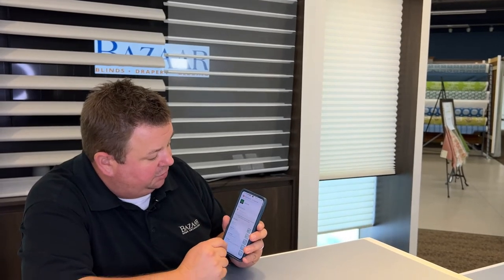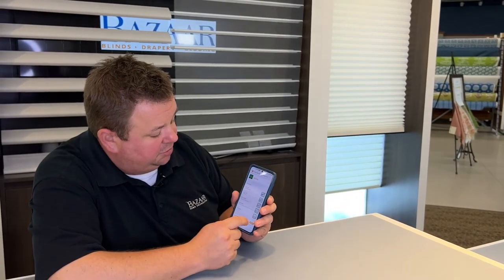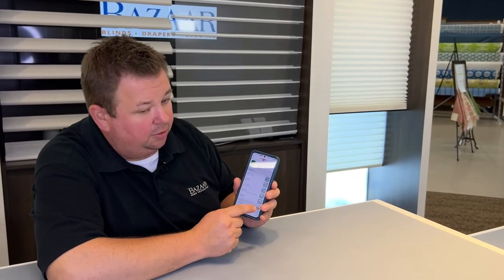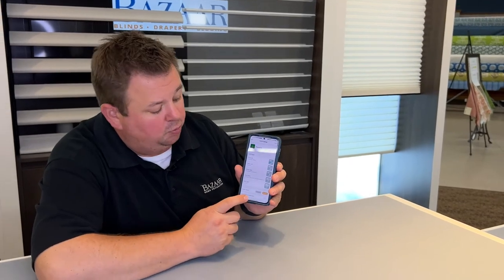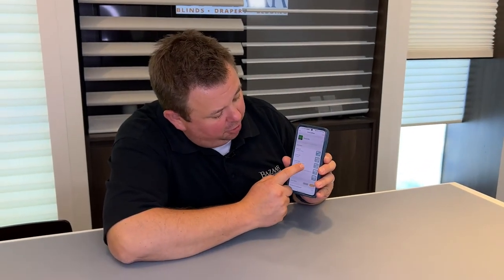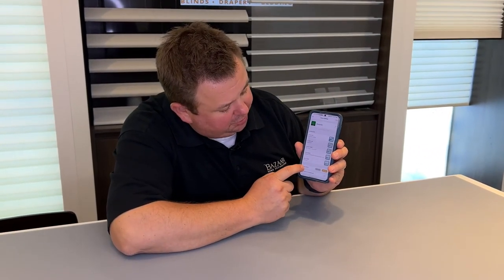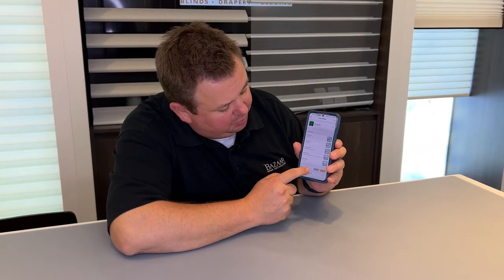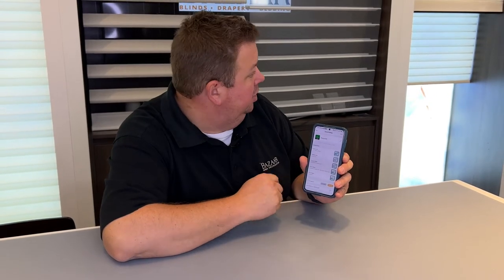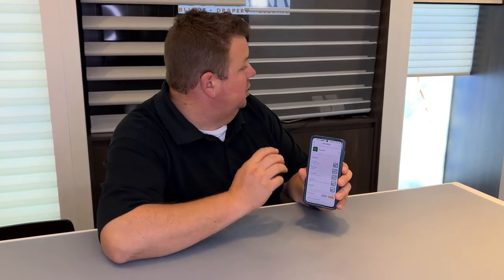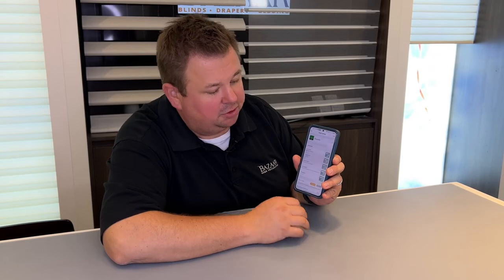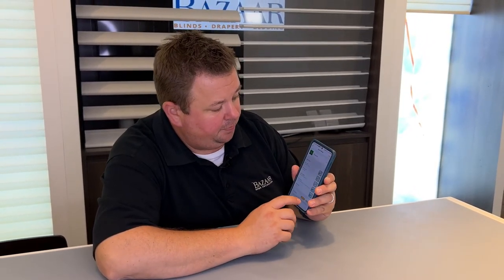Now all the shades are set to where I want them to go. There's one last option at the bottom as you scroll past all your shades — it says scene speed. There's discrete and normal. The way the shades are operating right now is normal, but I want this to be discrete — I just want this to happen without really noticing it.